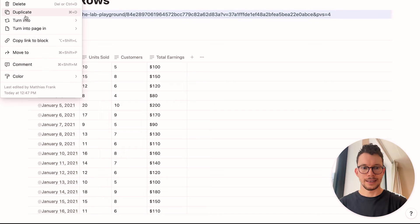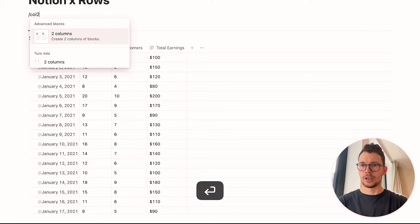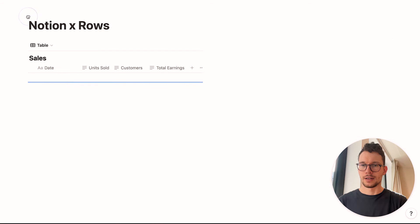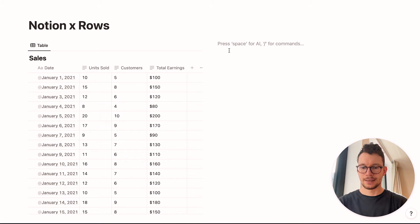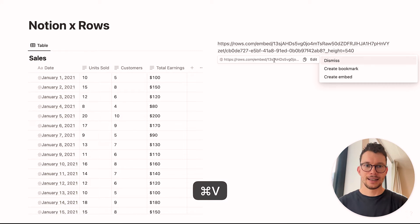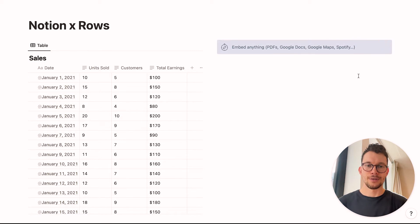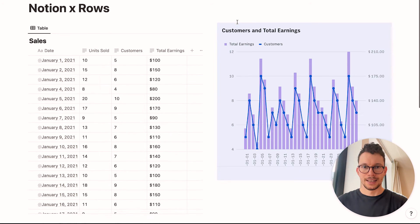And then I can head on over to Notion and embed it. Now, let's actually remove our database ID, and let's style this a bit with a two column layout. So we drag our database here. And then on the other side, we can simply paste it and say create embed. And now our chart loads here.